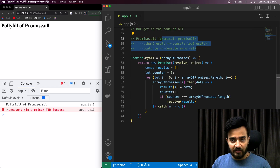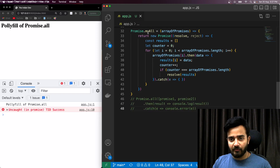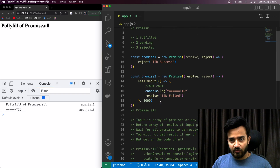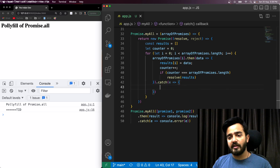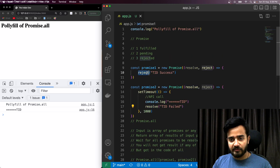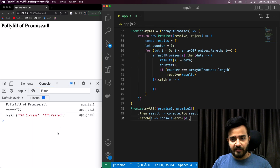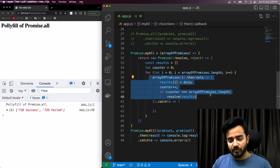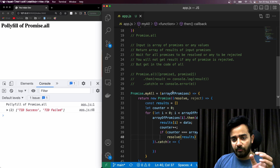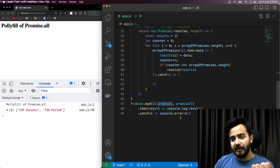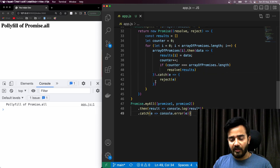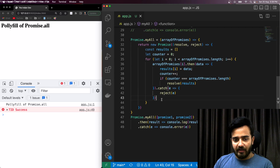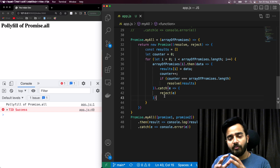I'll comment out the native Promise.all and use Promise.myAll instead. Testing it — we haven't handled the catch case yet, but for the all-resolved scenario it's working absolutely fine. Now testing with a rejected promise: it is rejected as expected. That's how our Promise.myAll polyfill handles both resolution and rejection.